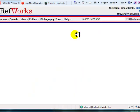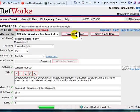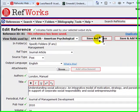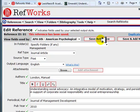Once you have saved a citation that you entered manually, you will automatically be brought into the edit mode. This allows you to check your reference information and make any corrections or add any attachments. If your information looks correct, you can move on to your next task in RefWorks.